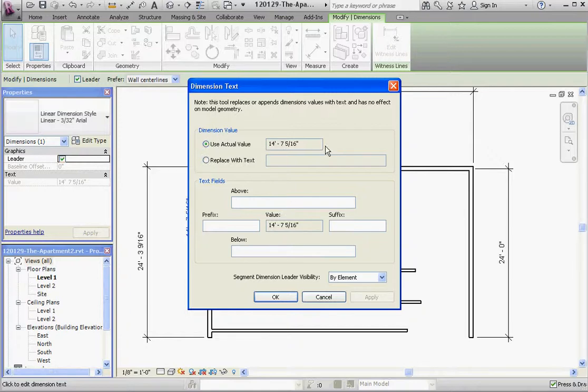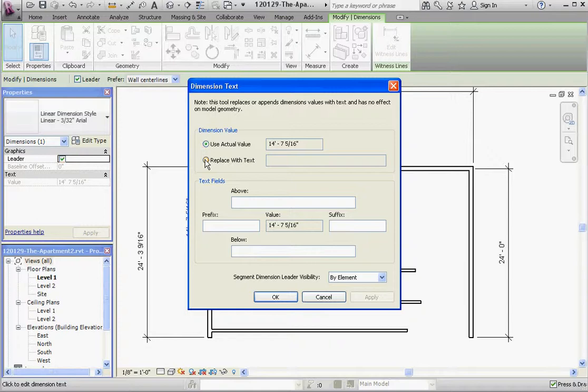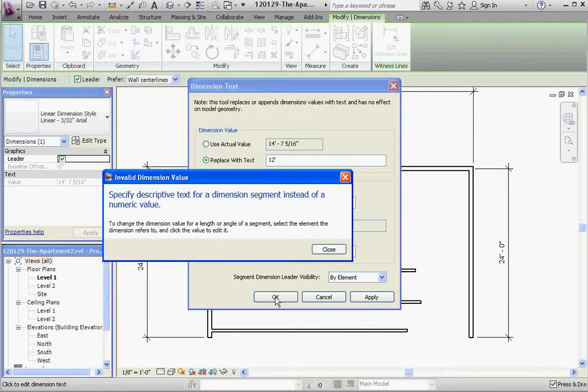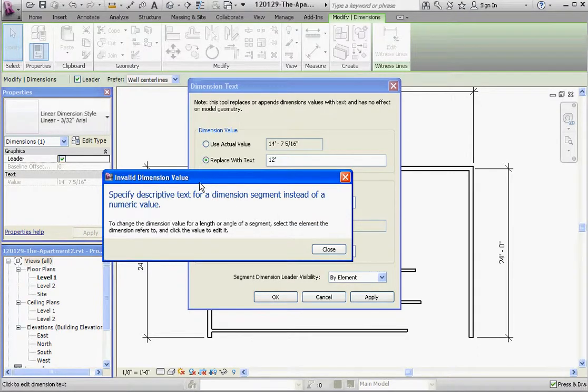It will give us the opportunity to replace our dimension with text, but doesn't give us a value to change it or that ability to change that dimension. If you try to change the dimension maybe something else like 12 feet, it's going to hate us and it says a fully specified descriptive text for dimension segments out of a numerical value.